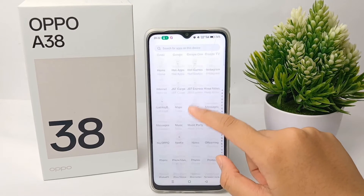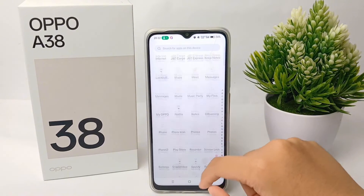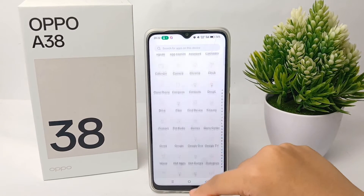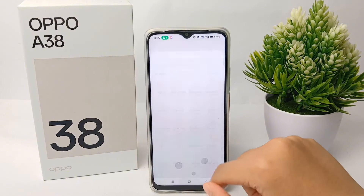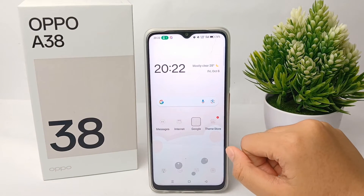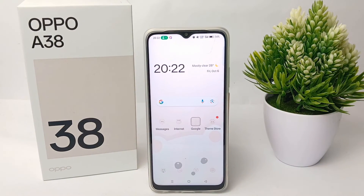That's the tutorial on how to change the theme on the Oppo A38. Thank you so much for watching.